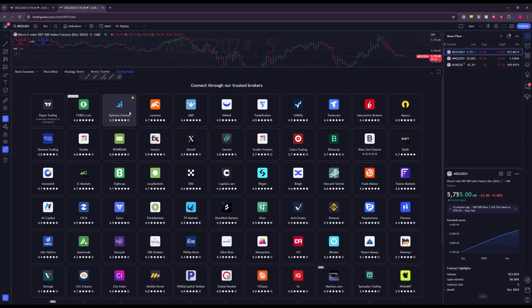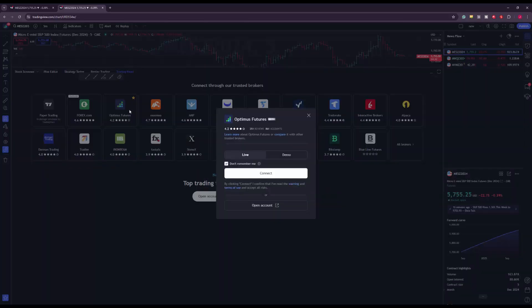Once you find our brokerage, go ahead and click our box — this will open up our TradingView connection panel. If you don't already have an account with us you can click 'Open an Account.' Ignore the demo section; you're going to be logging in with your live account, so go ahead and click Connect.